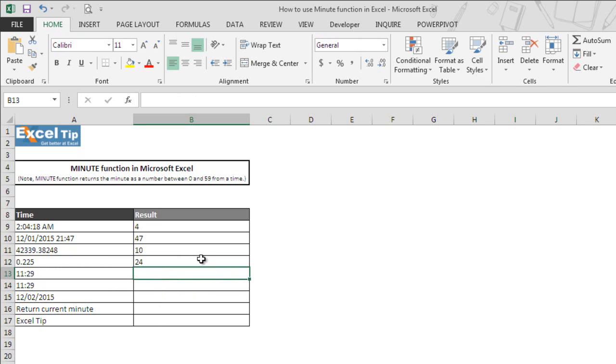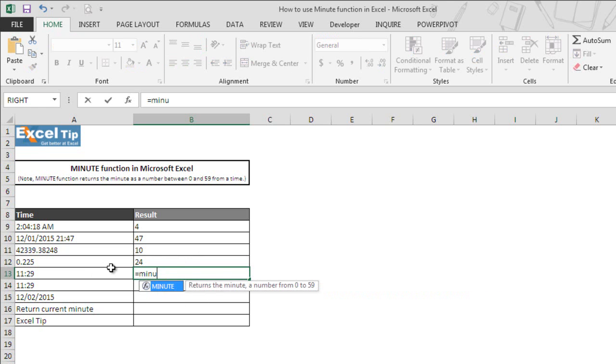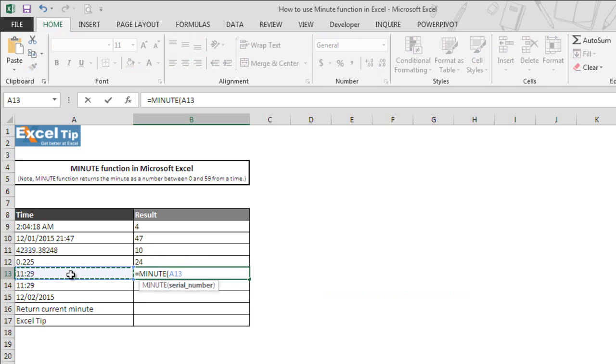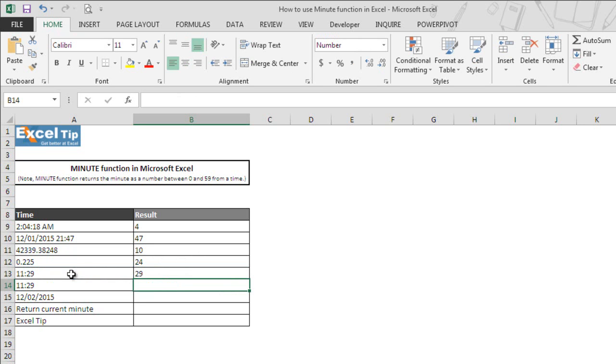Now we move on to the next example where we have a text value that is a representation of a time value. Let's see what would happen if we took time as text entry in the argument. We enter MINUTE function in cell B13, take A13 as the argument, and hit enter.